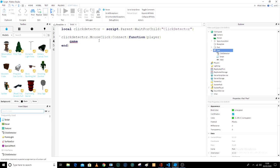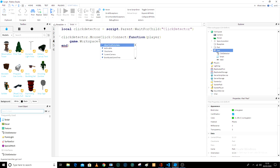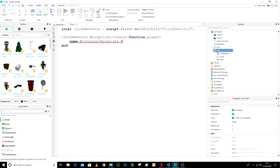Then it's game dot workspace and then it is dot base plate, then it is dot brick color.